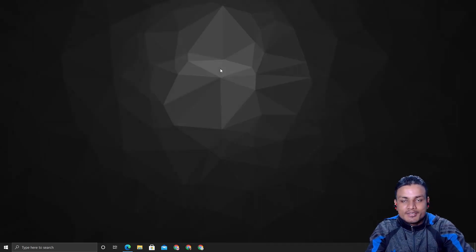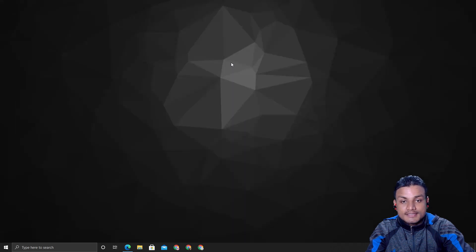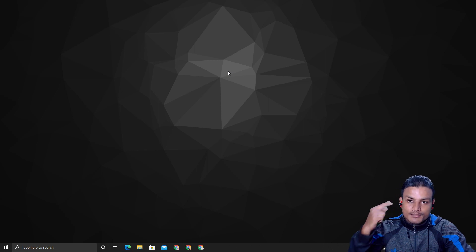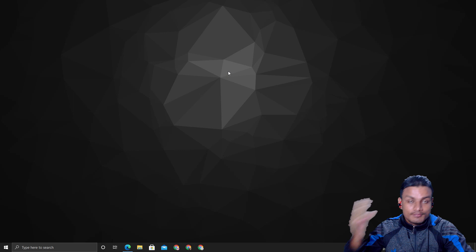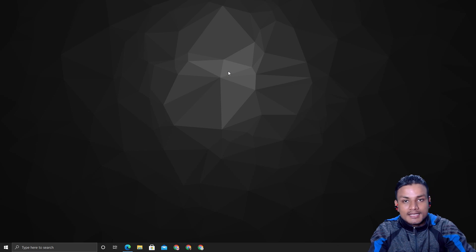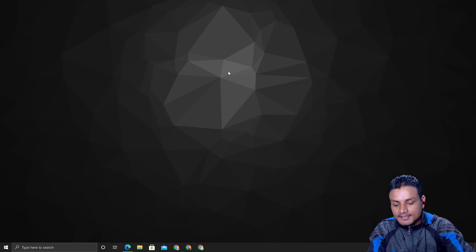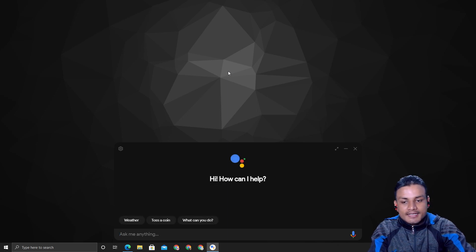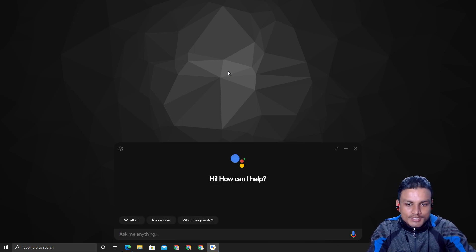What's up everybody, it's KB here. I installed Google Assistant on my Windows PC. First, I'm going to show you how it works and how it looks, and then I'll tell you how you can get it. So let's do the test before I show you how to get it.